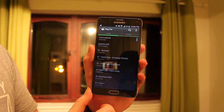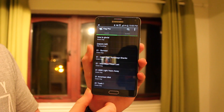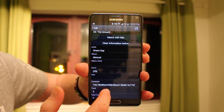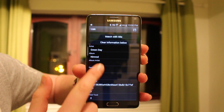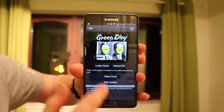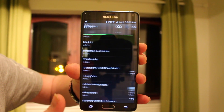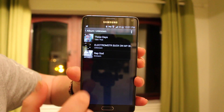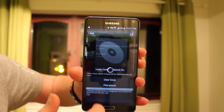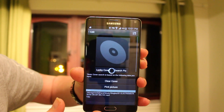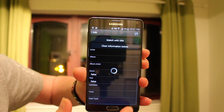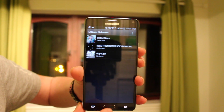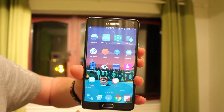Up next is another really useful app called iTag Pro. This allows you to change all the metadata on your music files — the title, thumbnail, file type, album, artist, and all that sort of data. It's really useful.